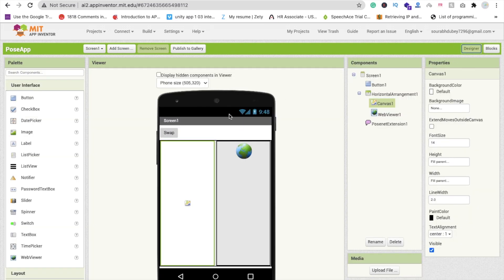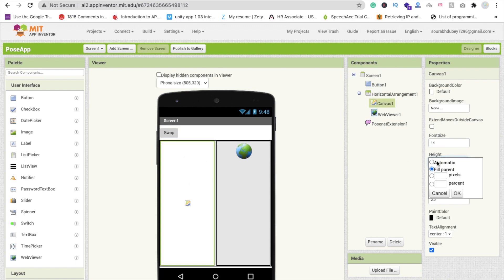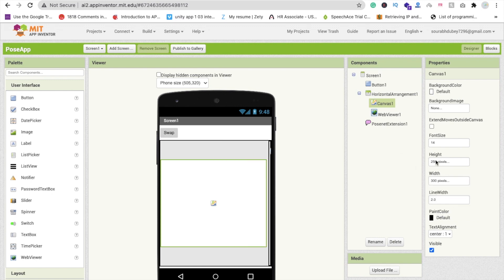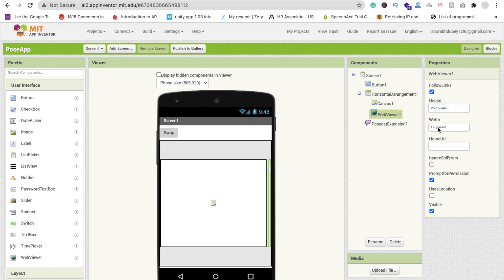Now one more thing — for the Swap camera button. Click on the Canvas and make the height 250 pixels and width 300 pixels. You can do this for the Web Viewer also — height 250 and width 300. Make sure these are set. Now go to the Blocks section.